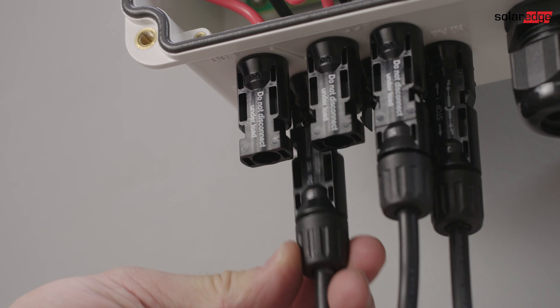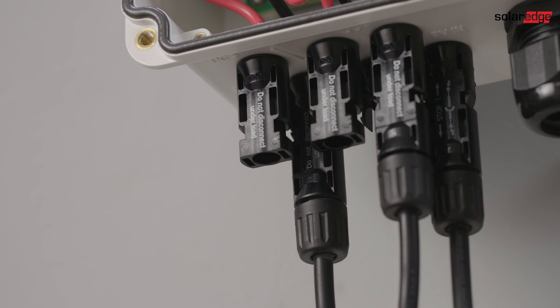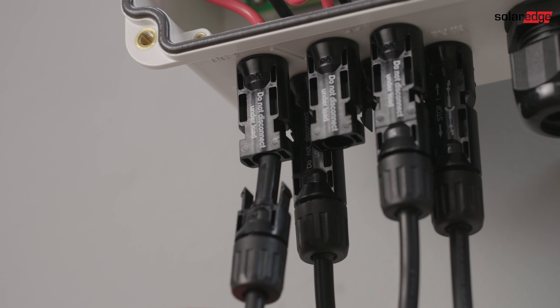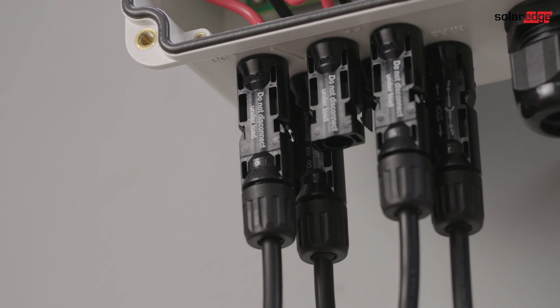Connection to the storage inverter is similar. The input connectors on the inverter are labeled BAT.